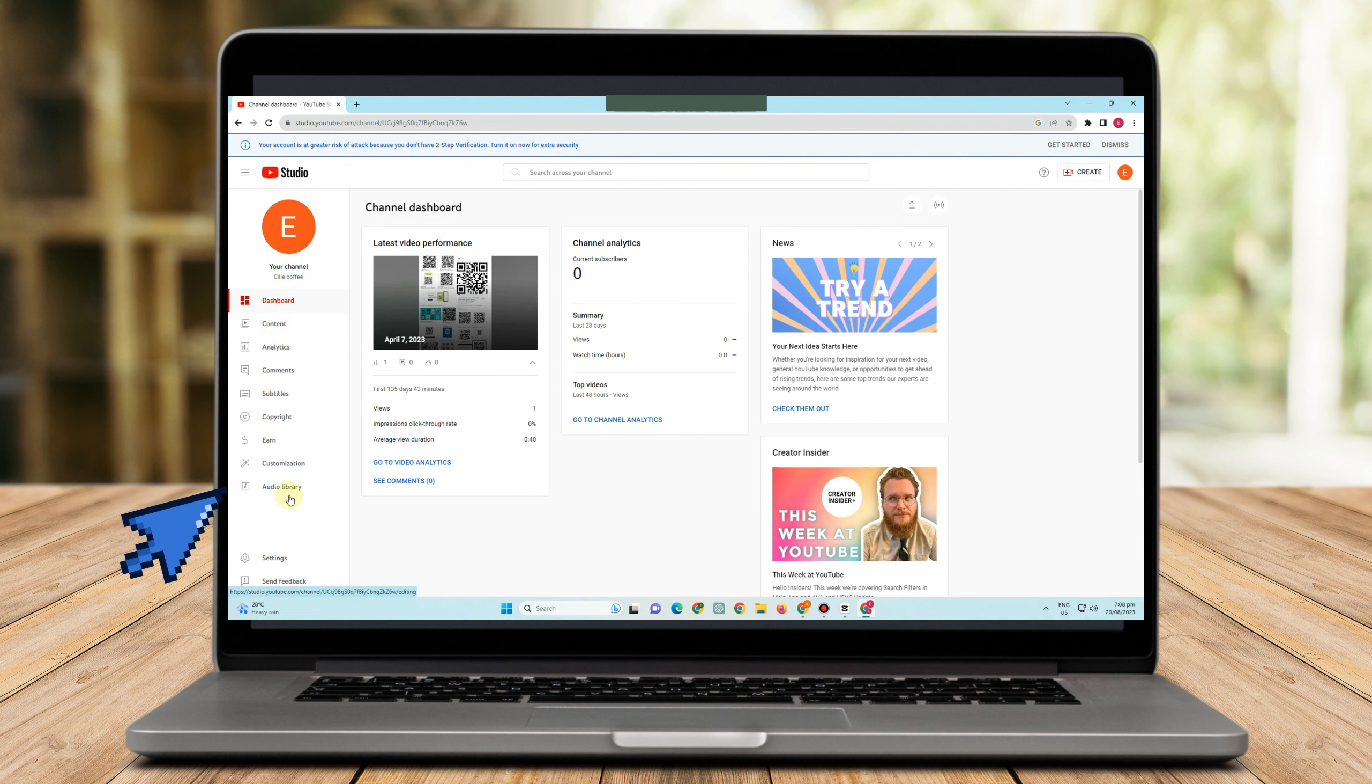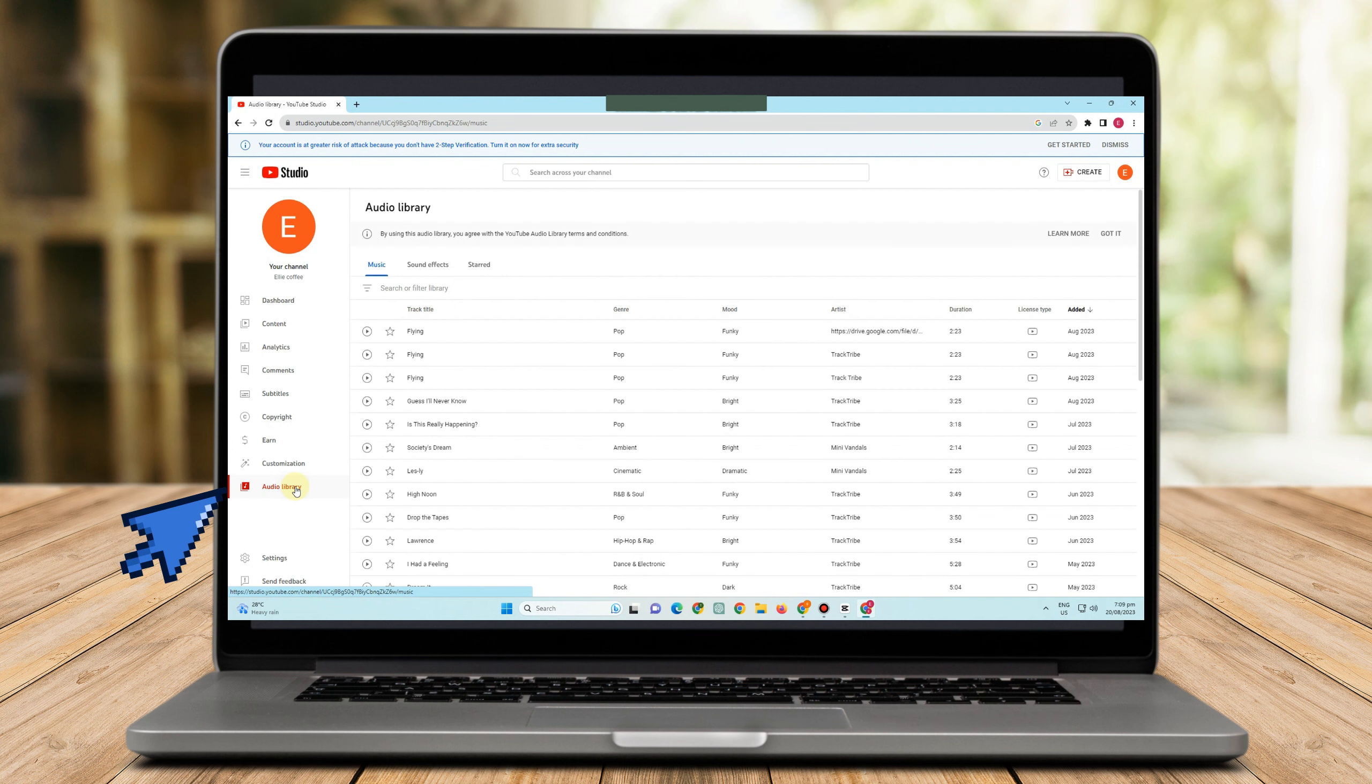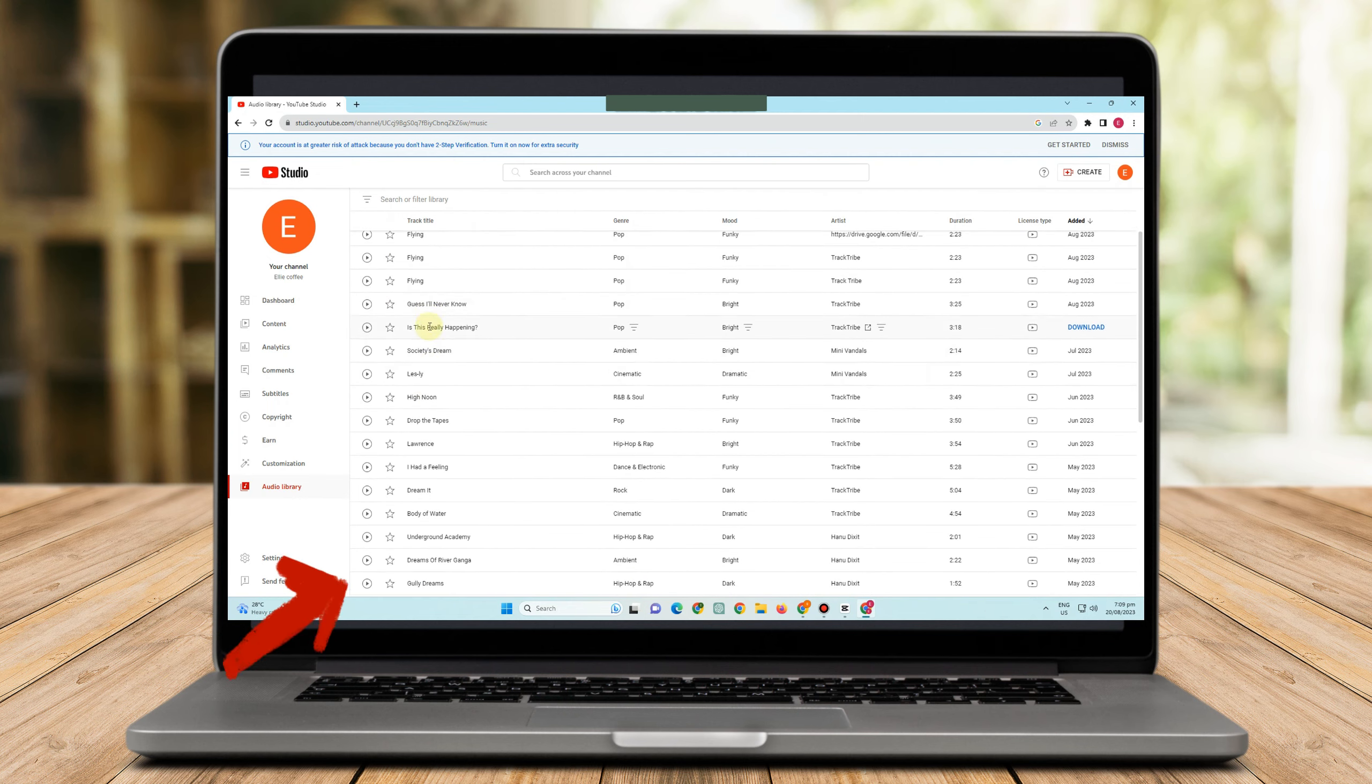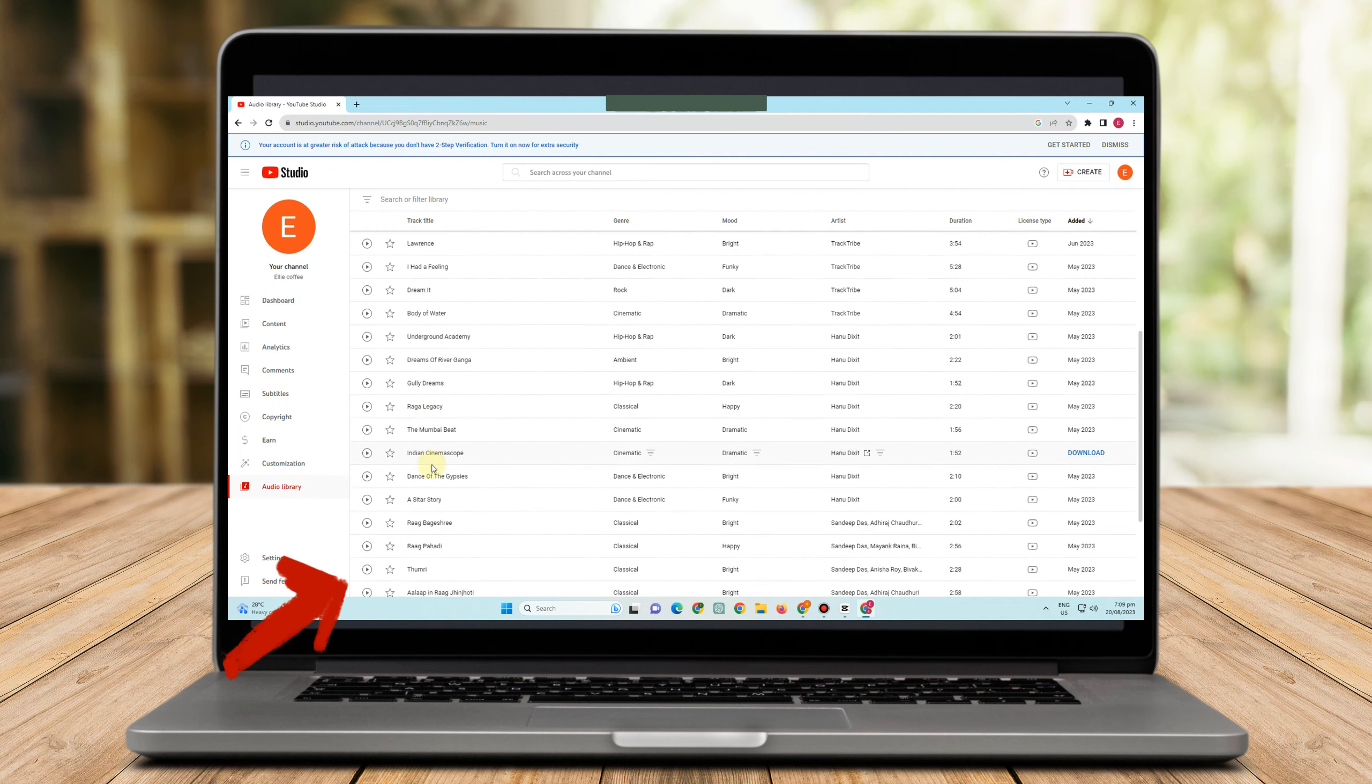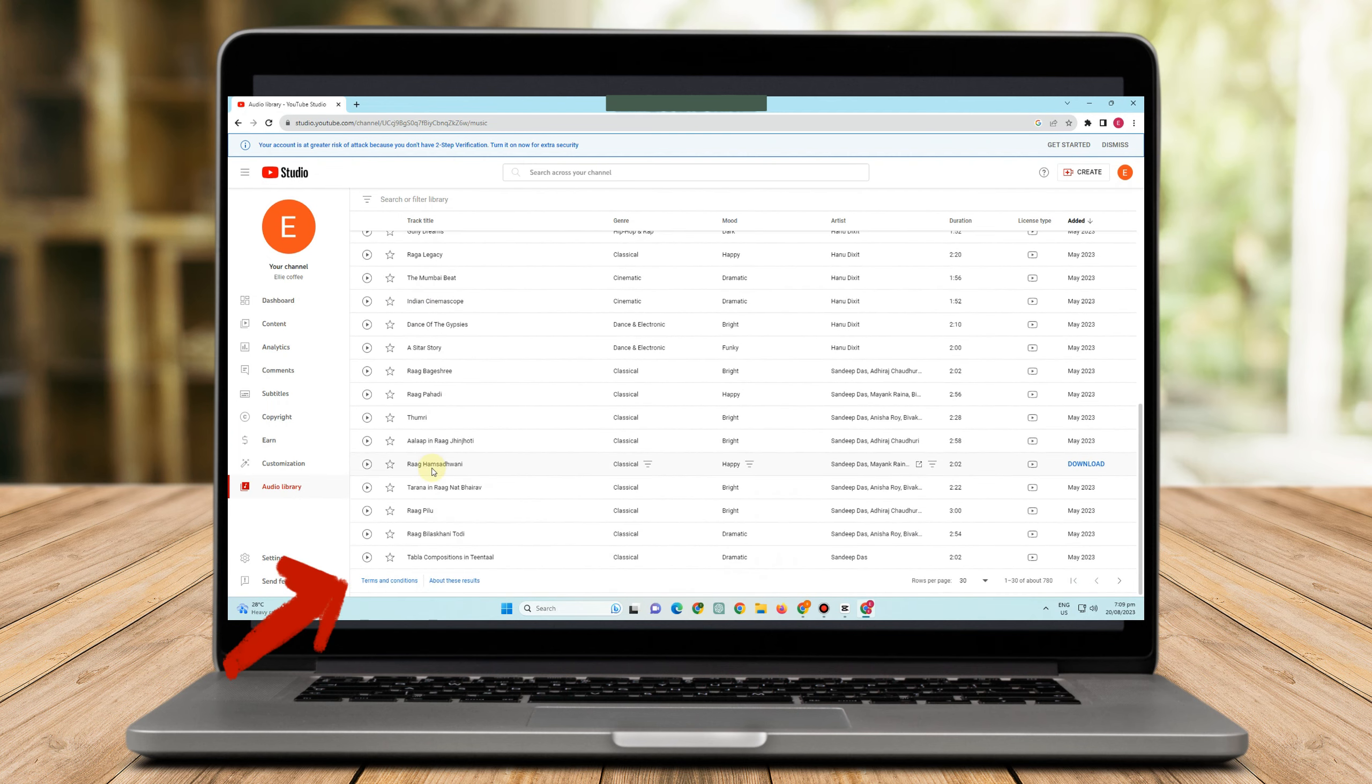And you can see here Creator Music, but take note this one is only available if you are in YouTube's Partner Program. If not, you are seen as my case, okay, I can only have your Audio Library.